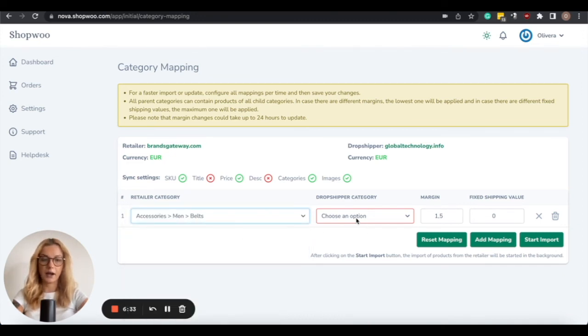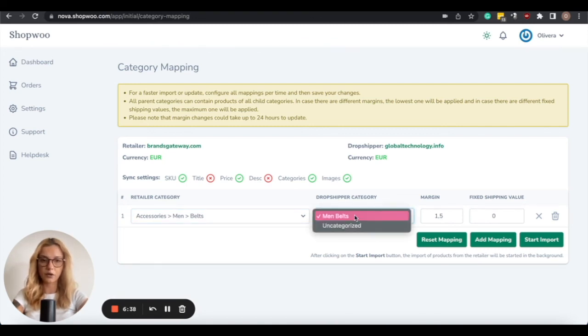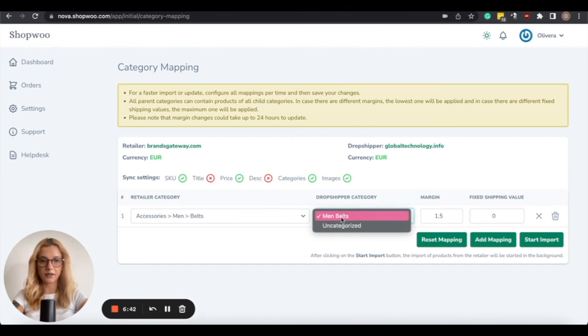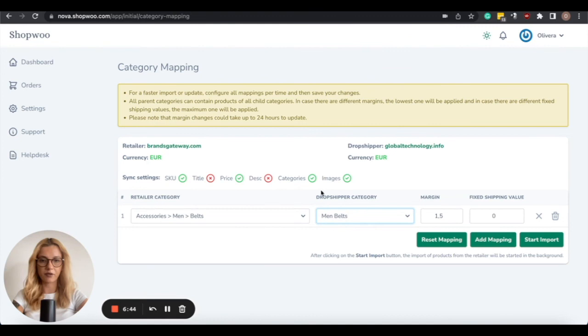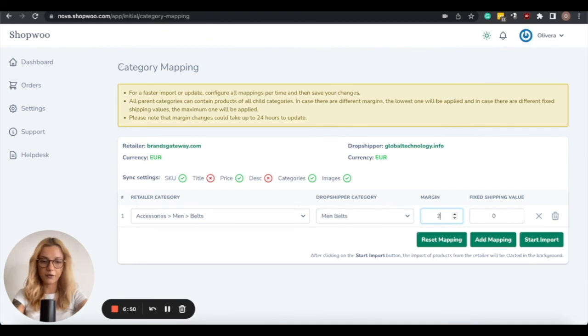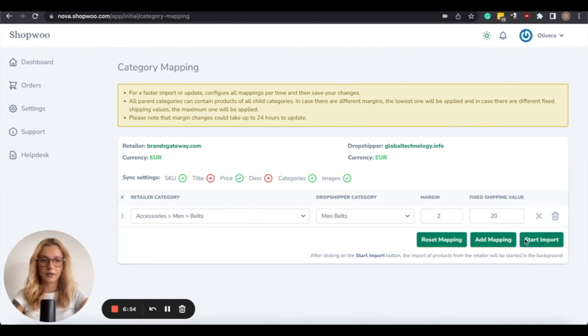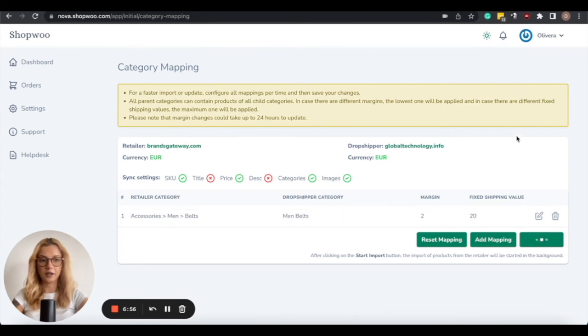And in this case, I have previously created a category on my WooCommerce store, and I will select here under Dropshipper category, I will select Man Belts, meaning that these products will be imported directly to this category. Then you add the markup of your liking, and a fixed shipping value, and then you can click on Start Import.